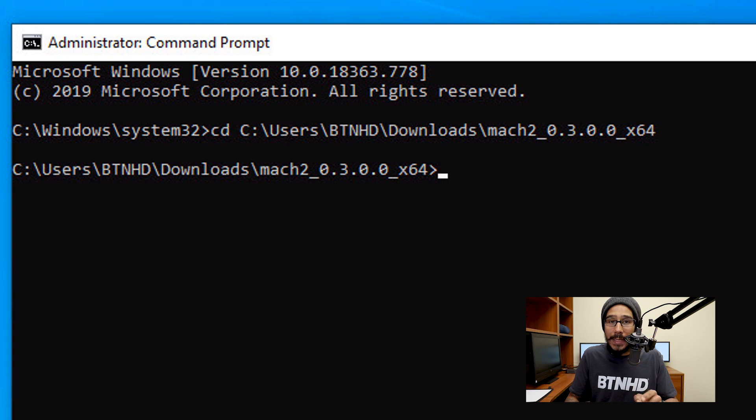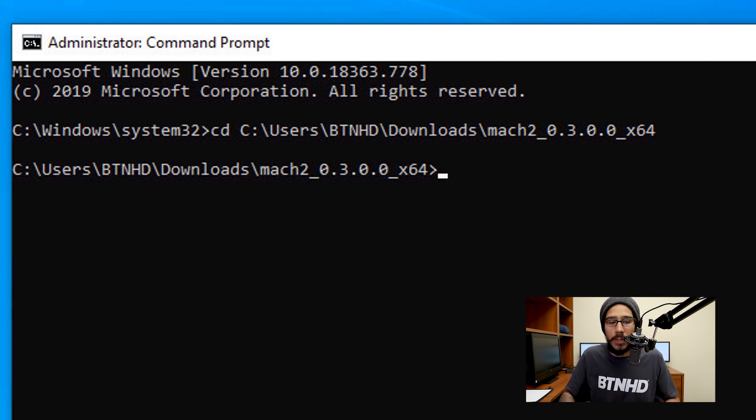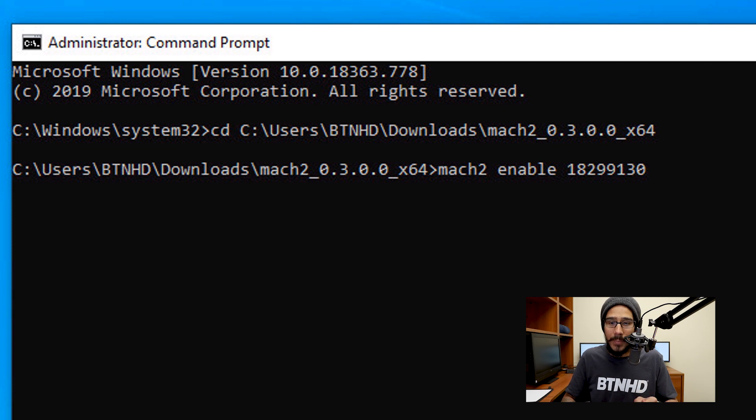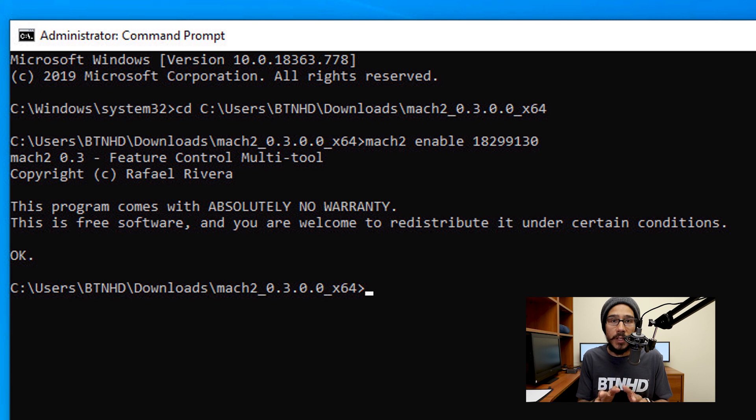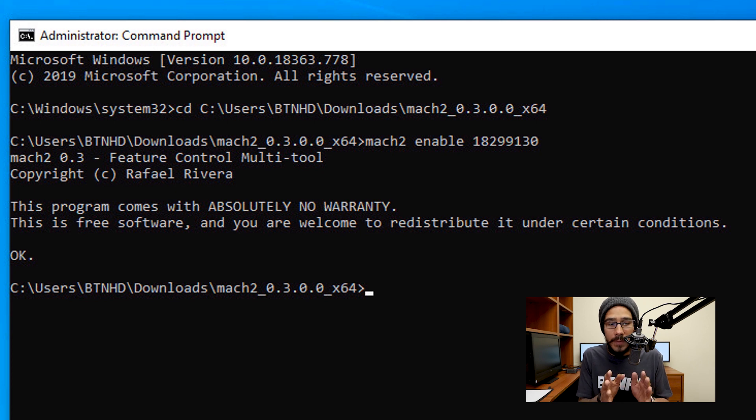Now, the first command that we need to run to enable all this stuff—there's three commands. The first one is the following: we're going to do MACH2 space enable and the following number 18299130, and hit Enter. Now, if you're doing this within an operating system that is supported, you shouldn't get any errors. If you do, it's going to tell you.